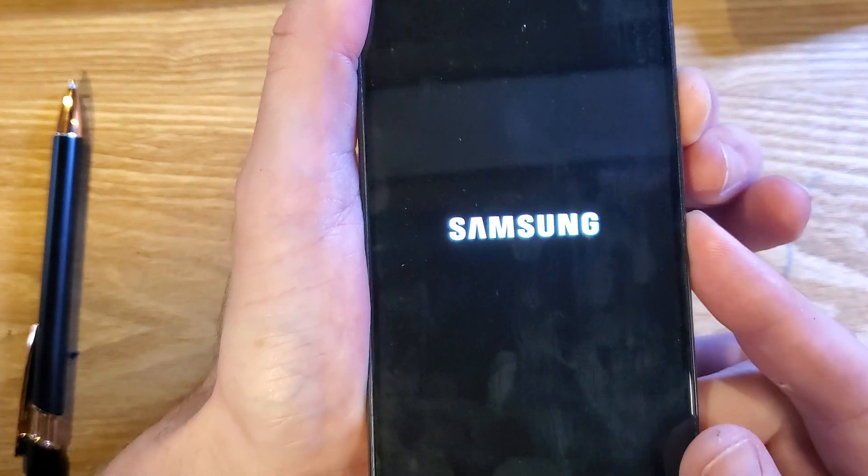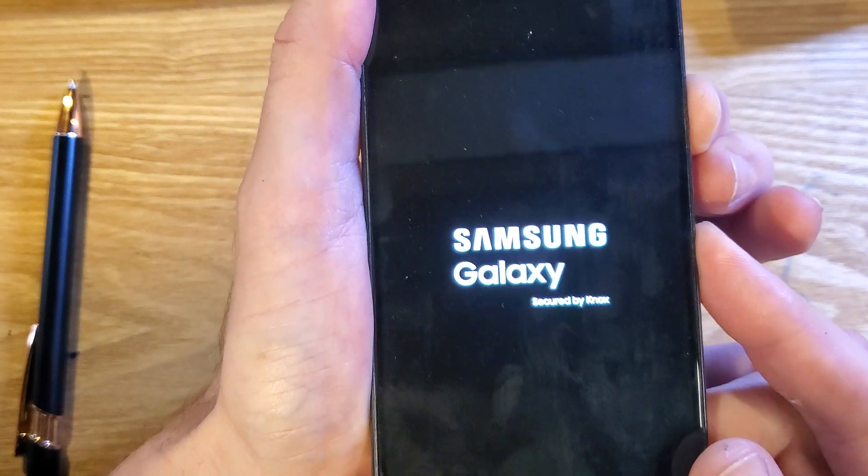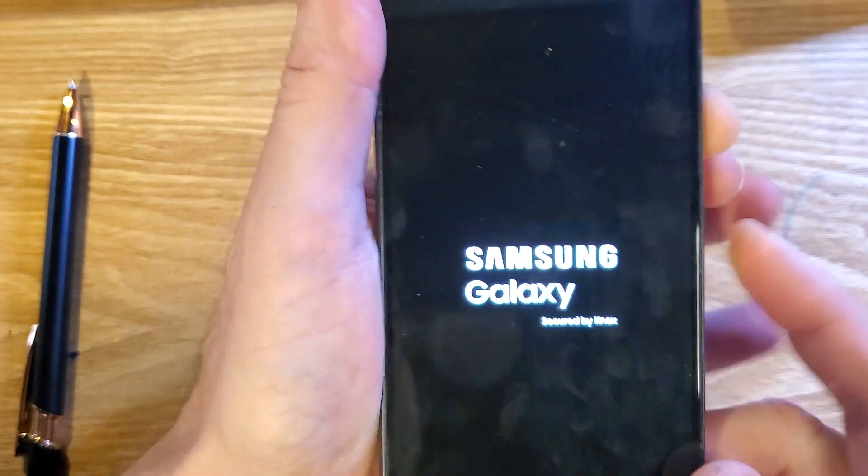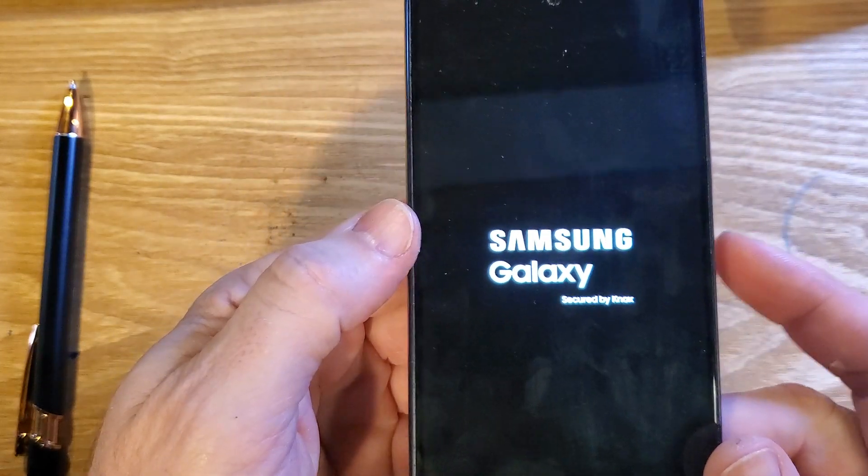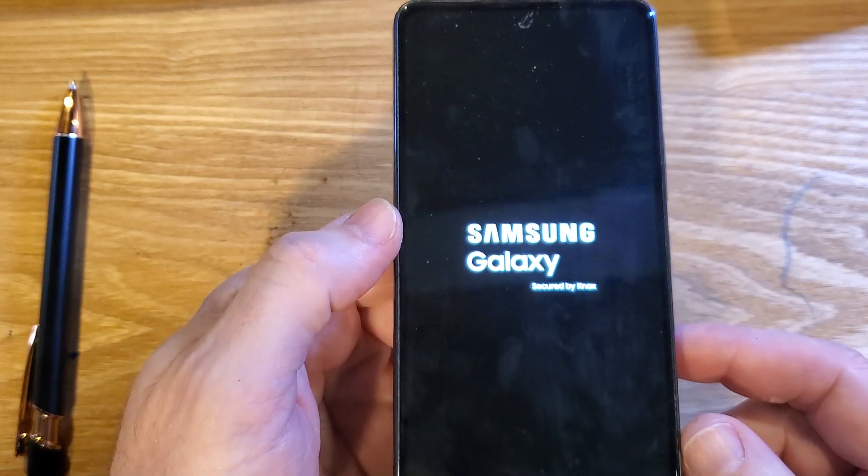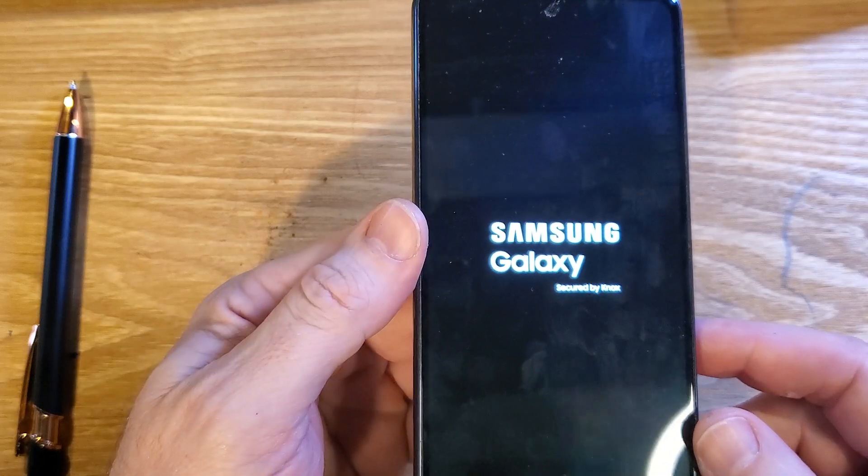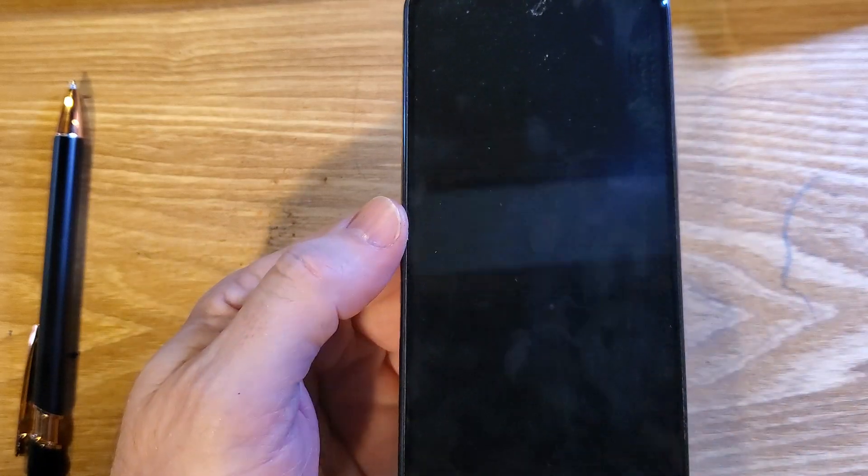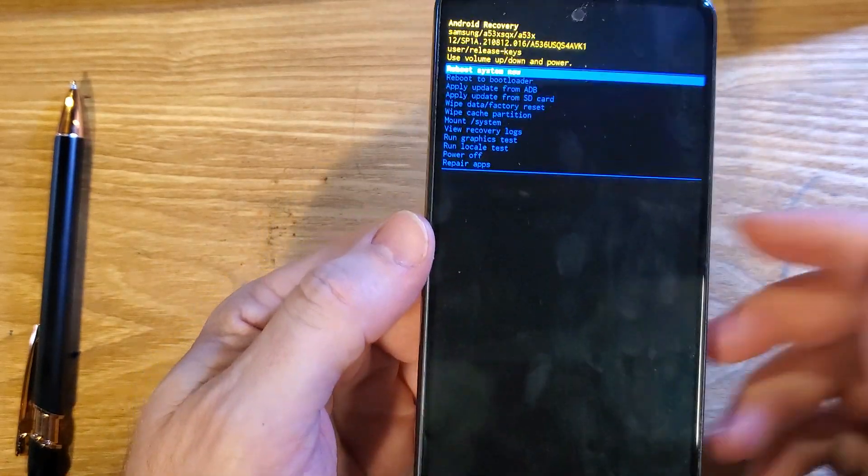Immediately switch to volume up and power. I think I might have missed it. Let's see if it gives it to me. Oh, no, we got it. All right.